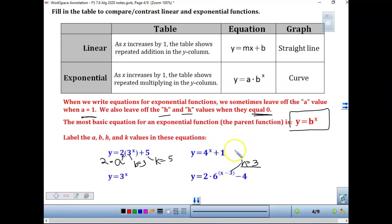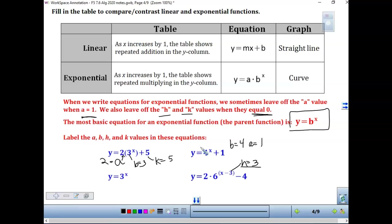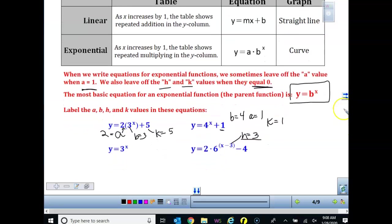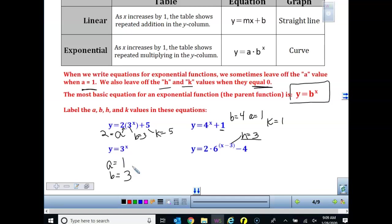Looking at the second equation: b is 4, and a would be 1 — we just don't write that. The k is also 1 from the plus 1. For the next one, we should only have an a and a b. B is equal to 3, which means a is 1. We're not going to have an h or k — they are both understood to be 0 in this case.